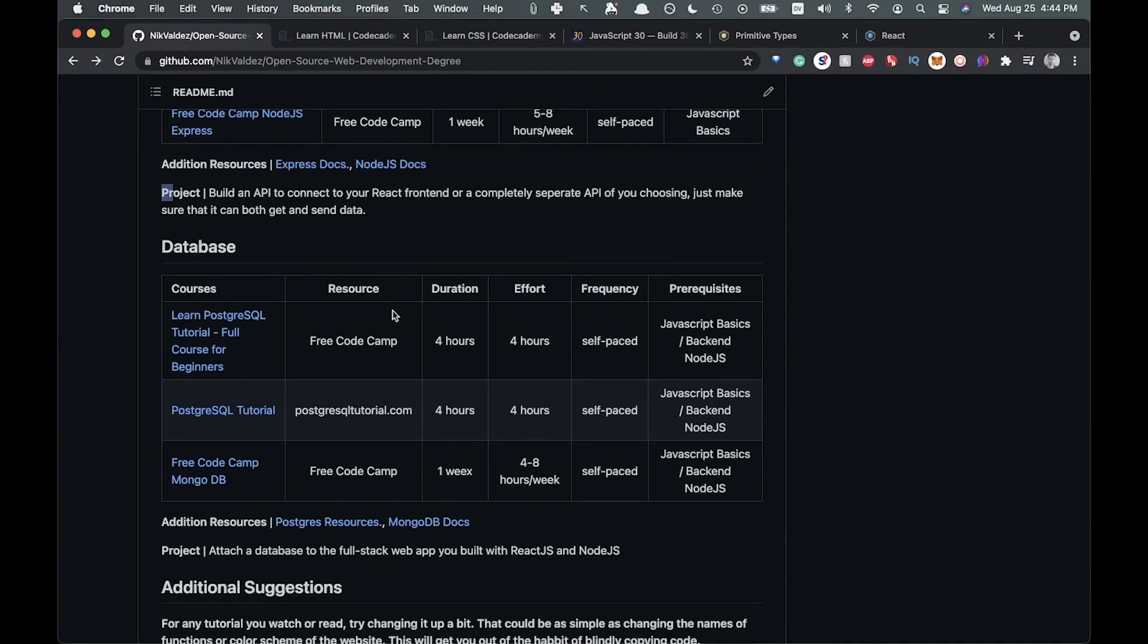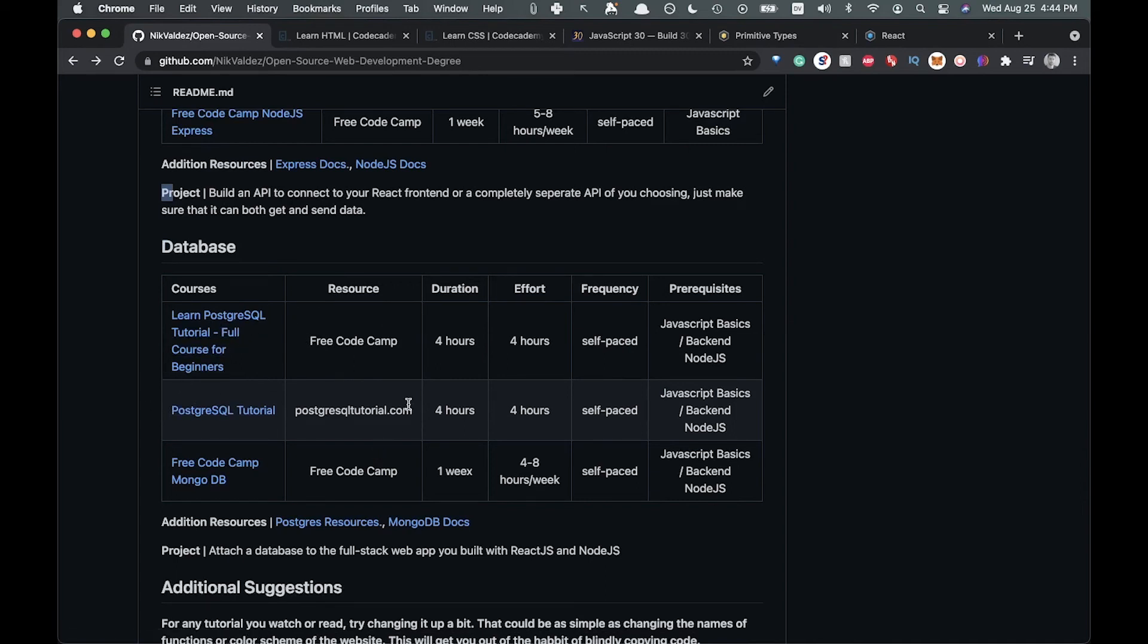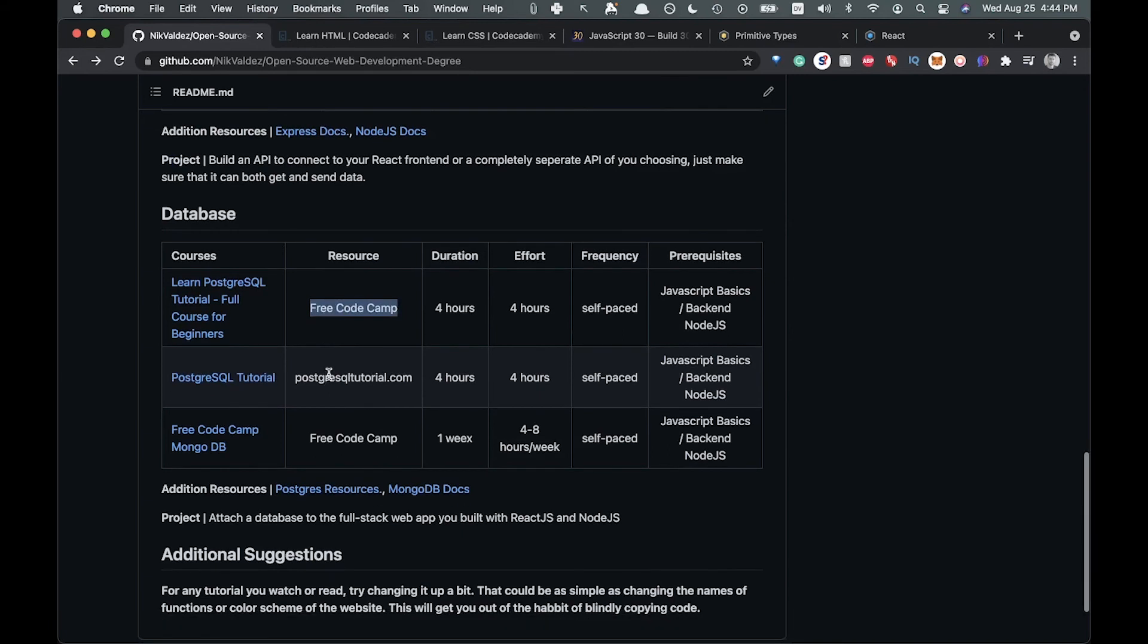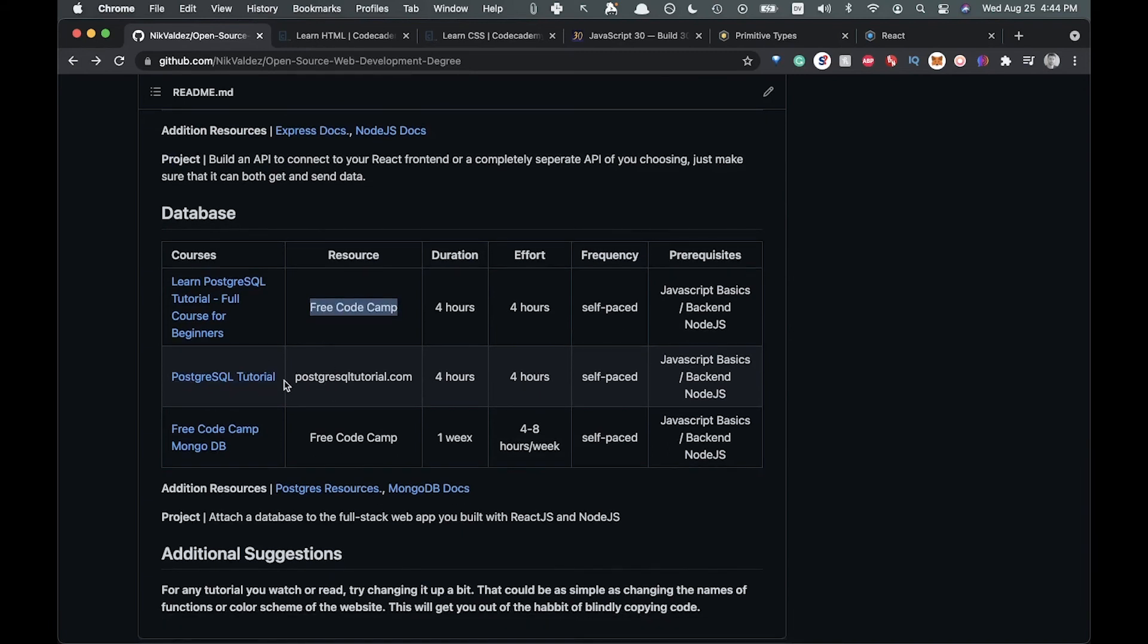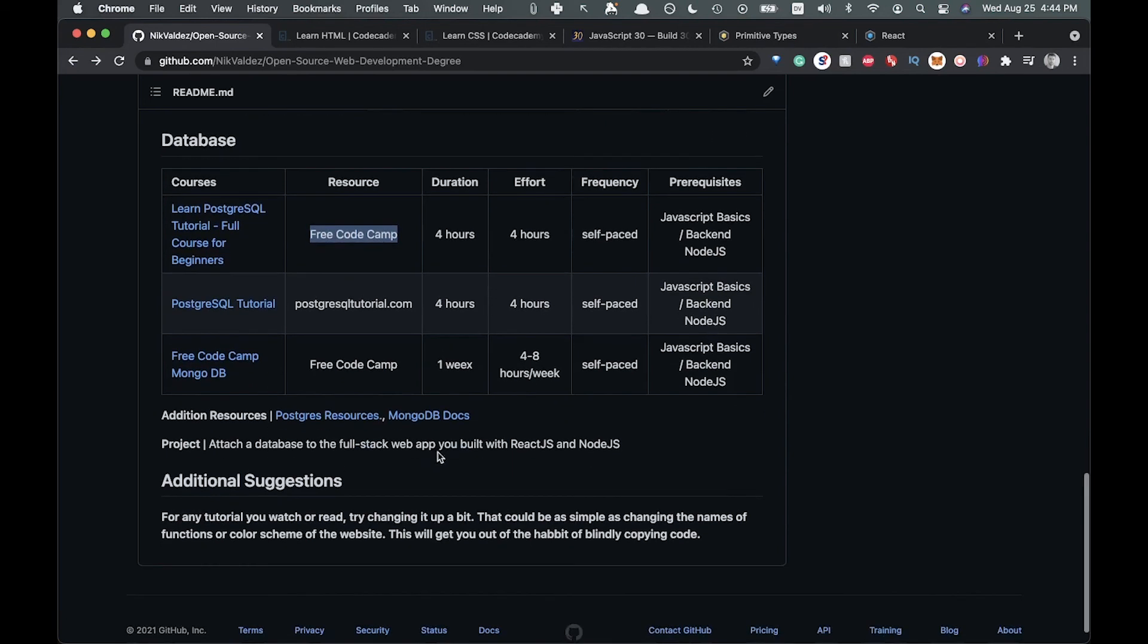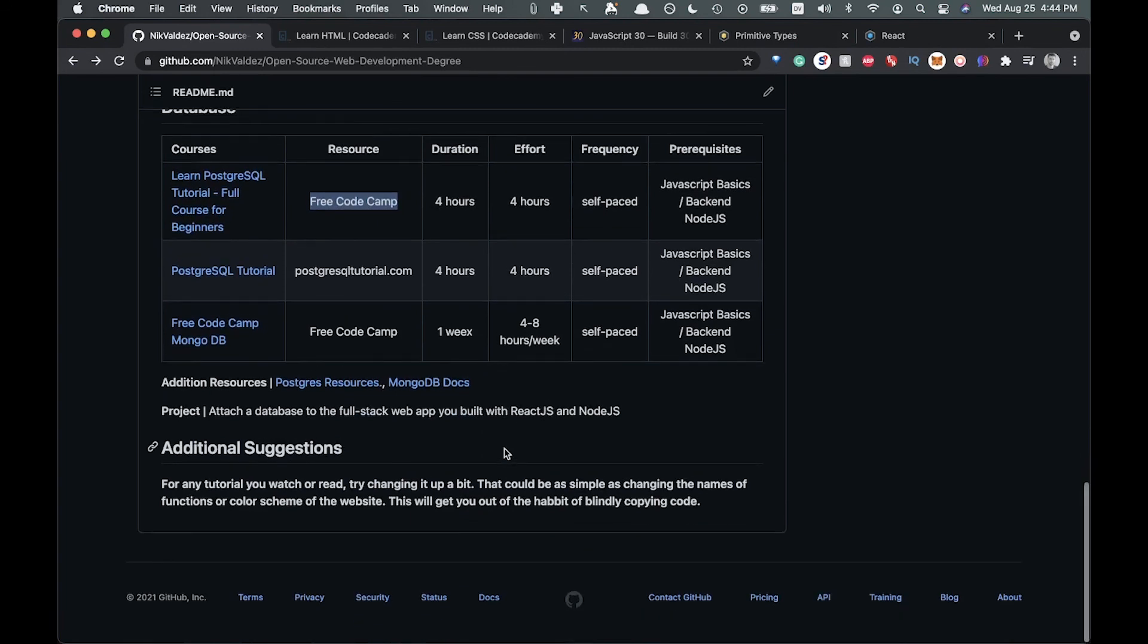And then finally, we're going to be able to connect to a database. There's a Postgres tutorial here, Free Code Camp has a good one there, and then another one. And then I just tossed in some MongoDB in case you want a different style of database there. So those are basically all the different things that we have for this.